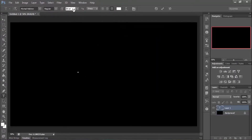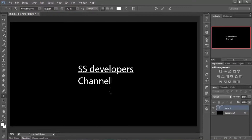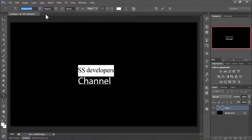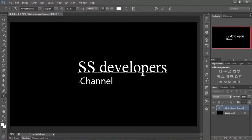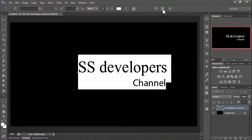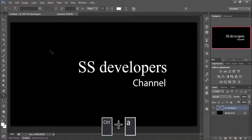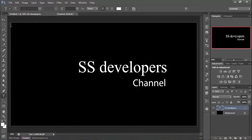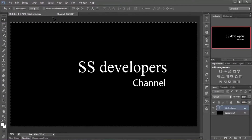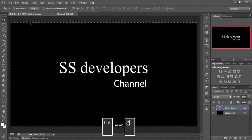Type your text and change your font style and size to whatever you want. When you're done, set your text position to the middle of the document. To do this, press Ctrl+A to select the whole document, then select the Move tool, and click Align Vertical Center and Align Horizontal Center. To deselect, press Ctrl+D.